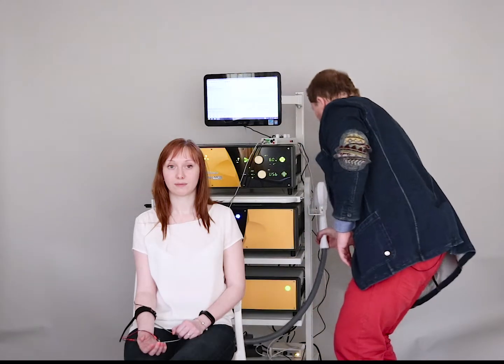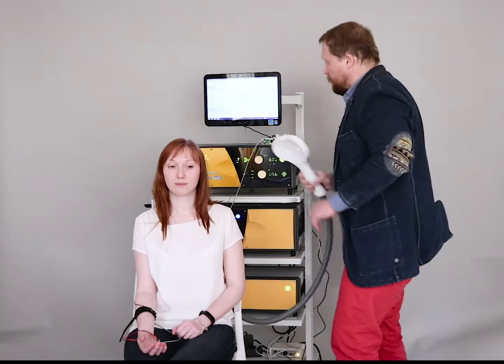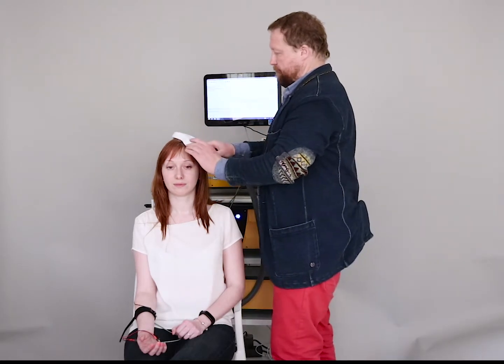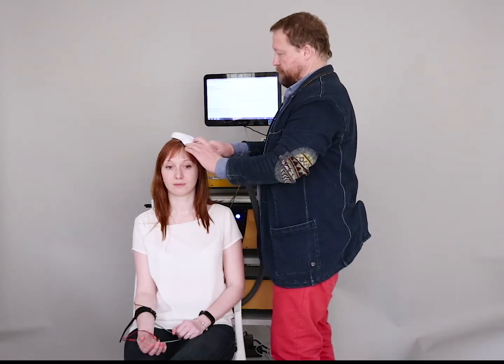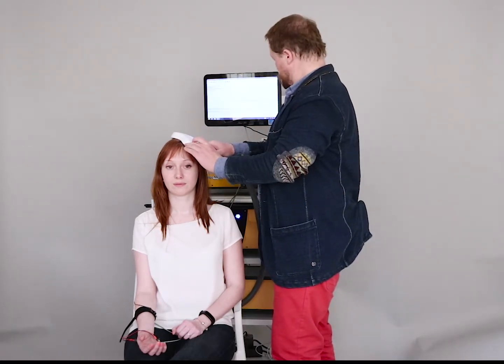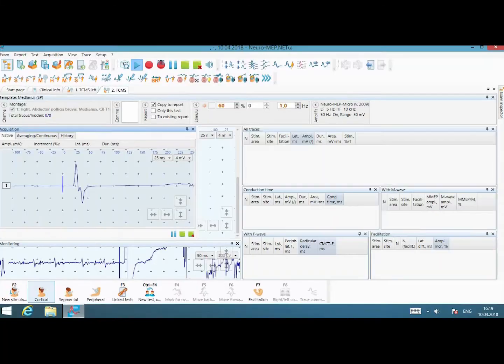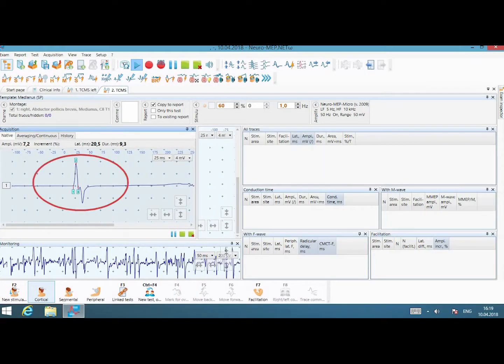Now I will deliver the stimulus. This is MEP.